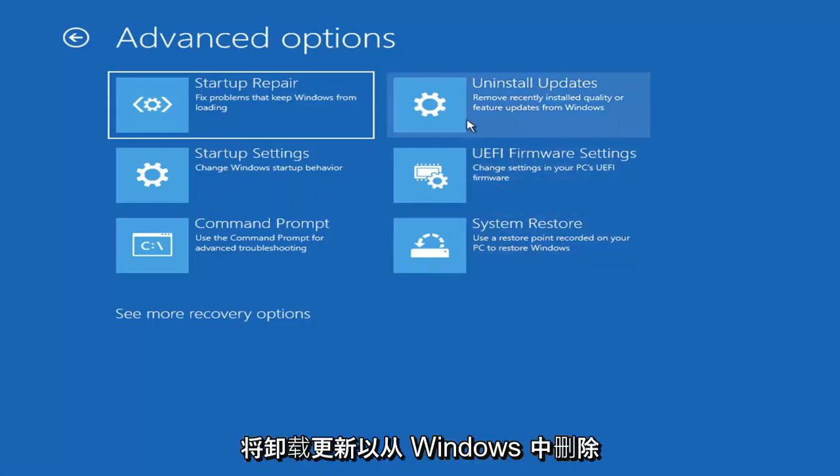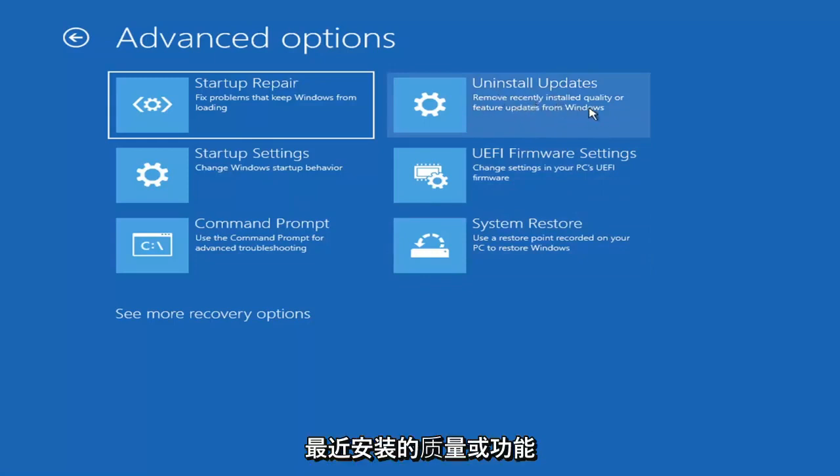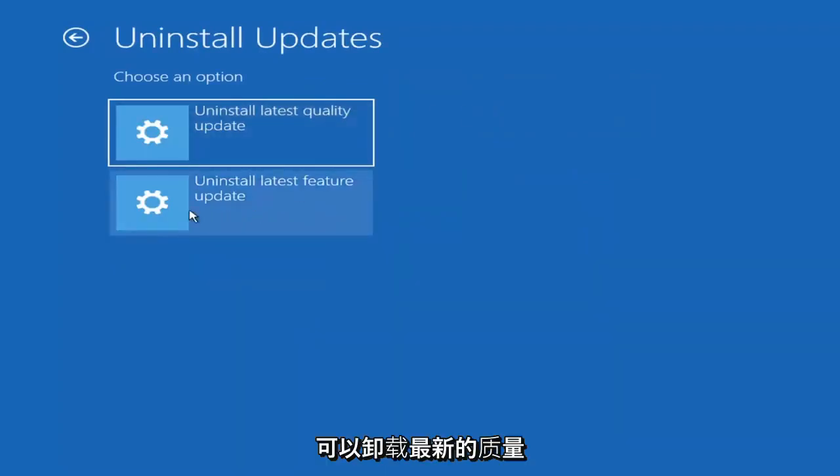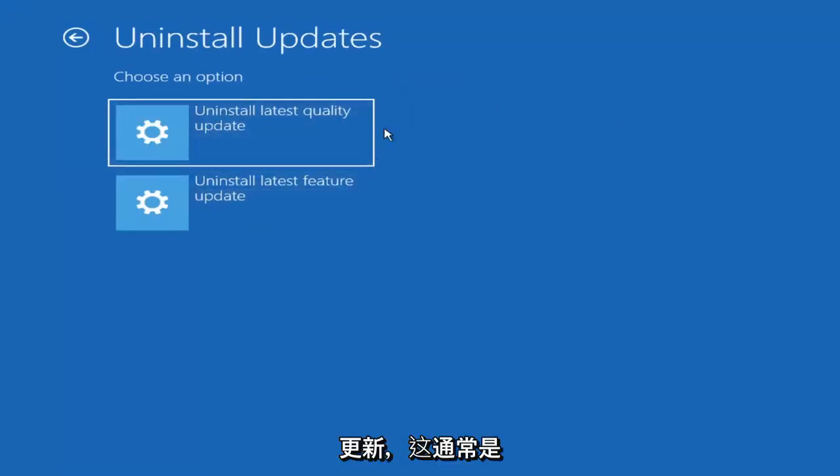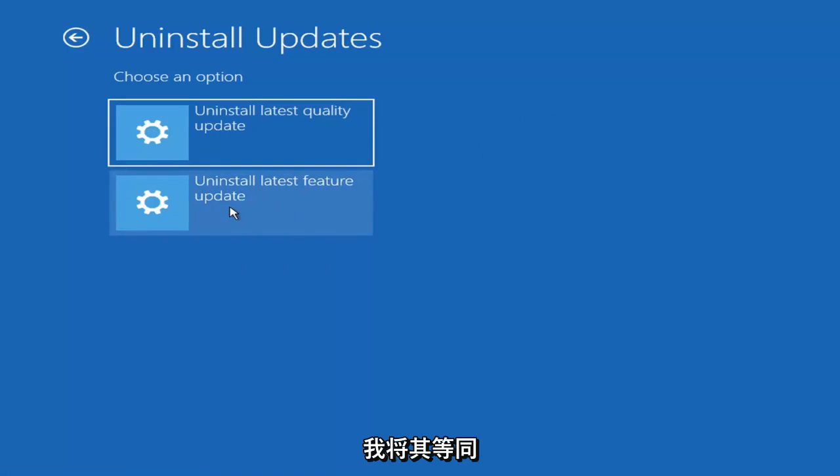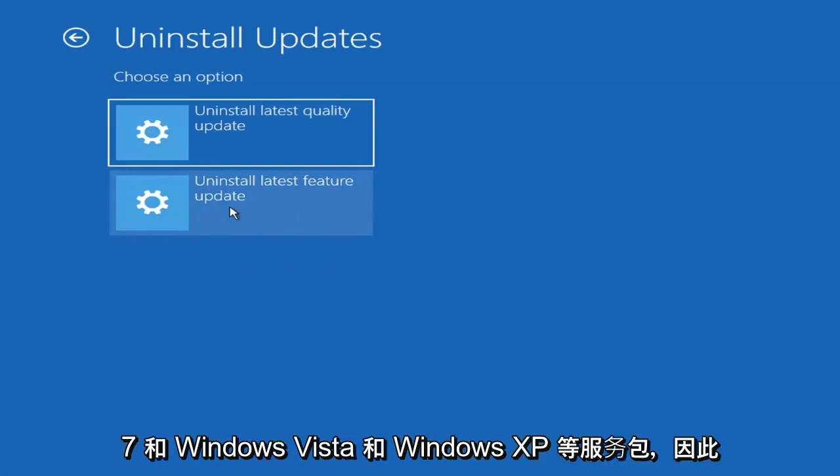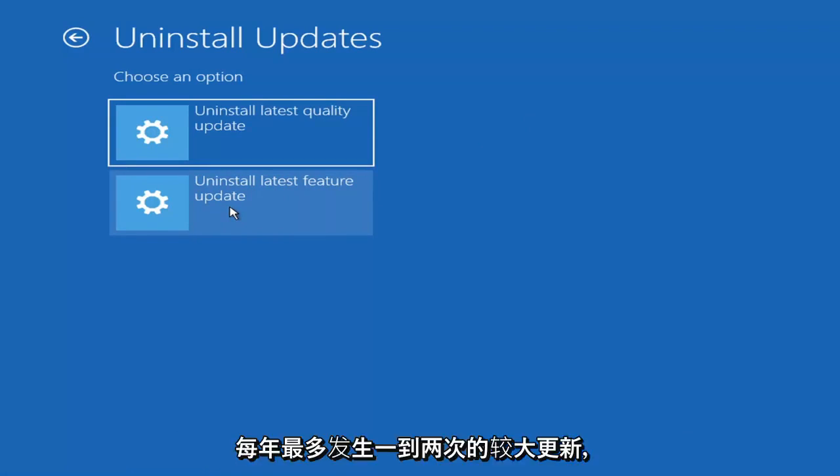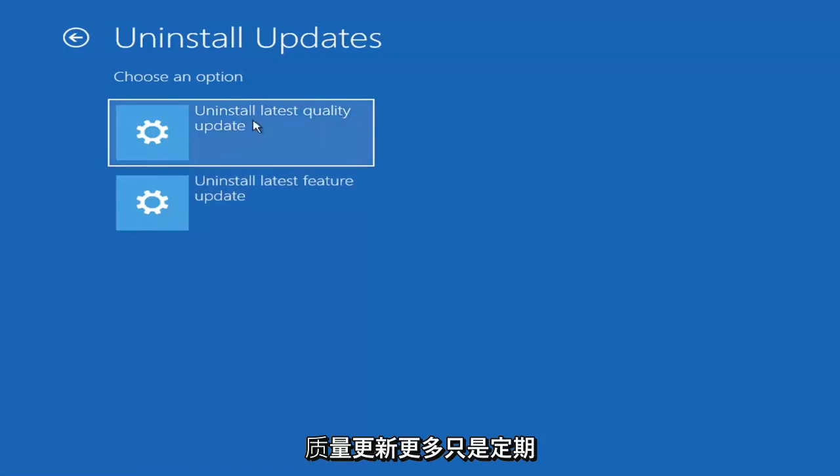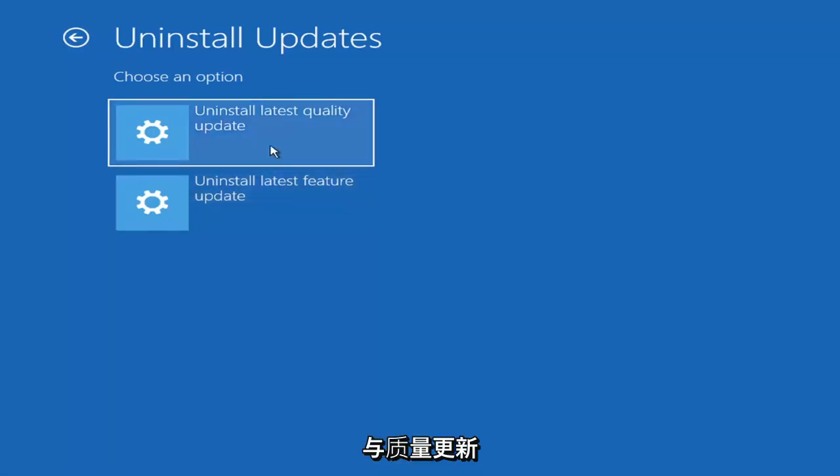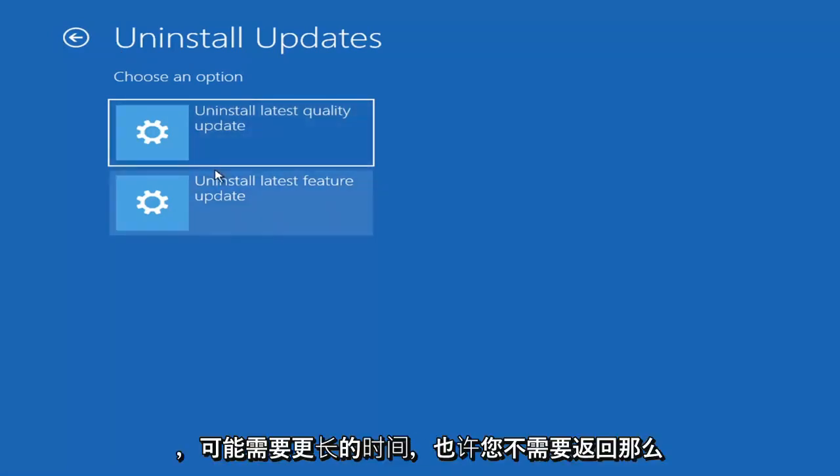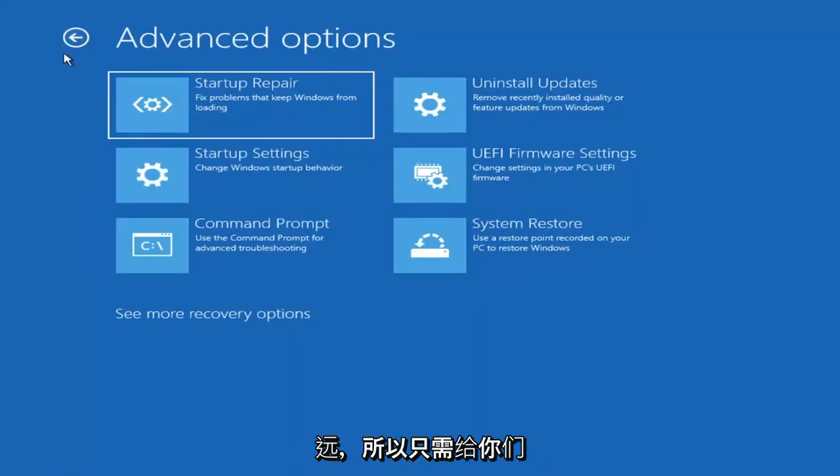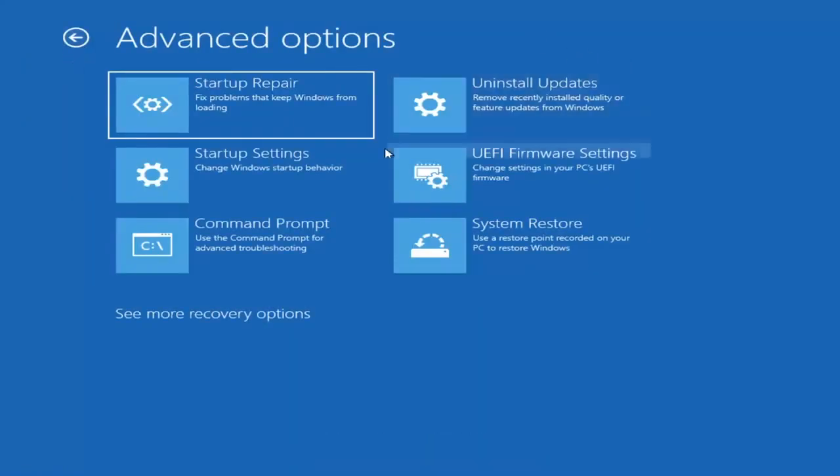Something else we can also try here as well would be to uninstall updates, remove recently installed quality or feature updates from Windows. You can uninstall the latest quality updates which generally is the more day-to-day updates, or feature updates which are the less regularly released ones. I would equate it to service packs in like Windows 7 and Windows XP, larger updates that occur once or twice a year at most.